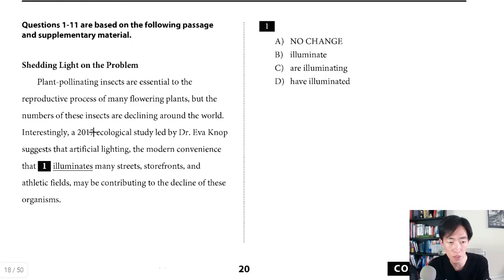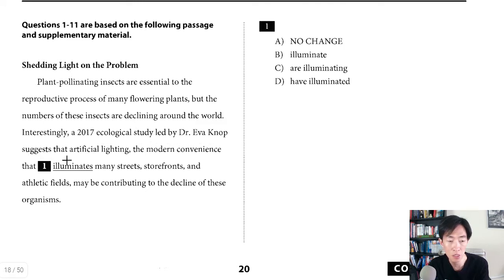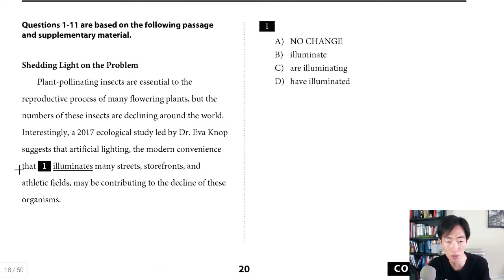Question one in the writing section. Let's read this sentence: 'Interestingly, a 2017 ecological study led by Dr. Eva Knopp suggests that artificial lighting, the modern convenience that illuminates many streets, storefronts and athletic fields, may be contributing to the decline of these organisms.'